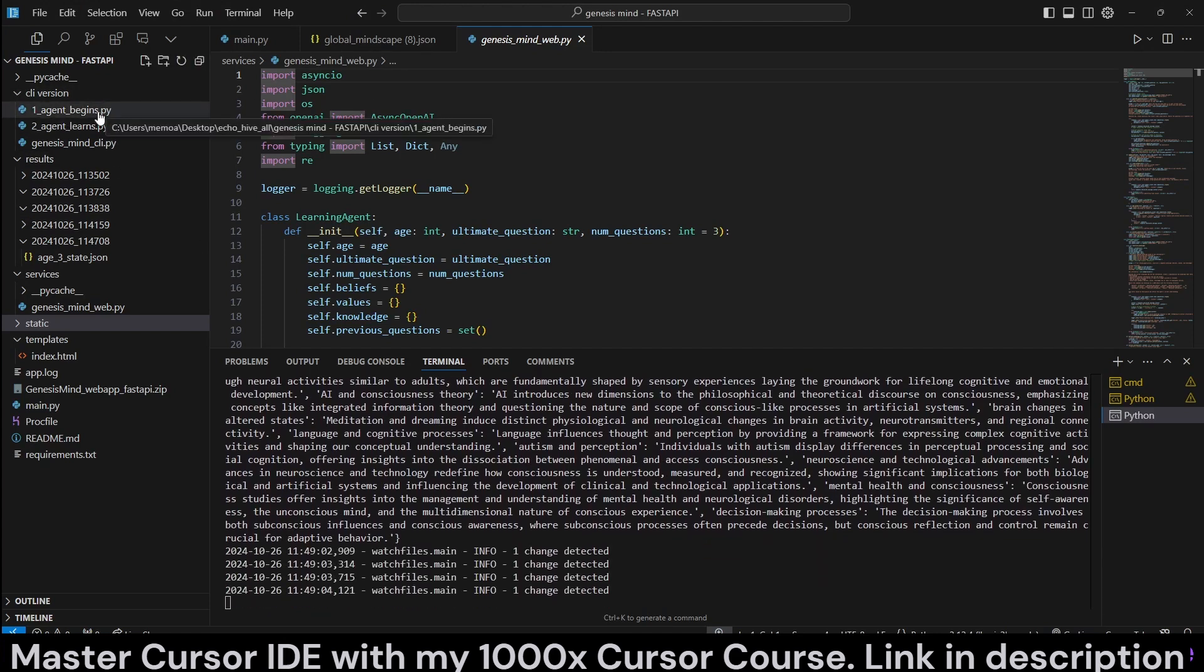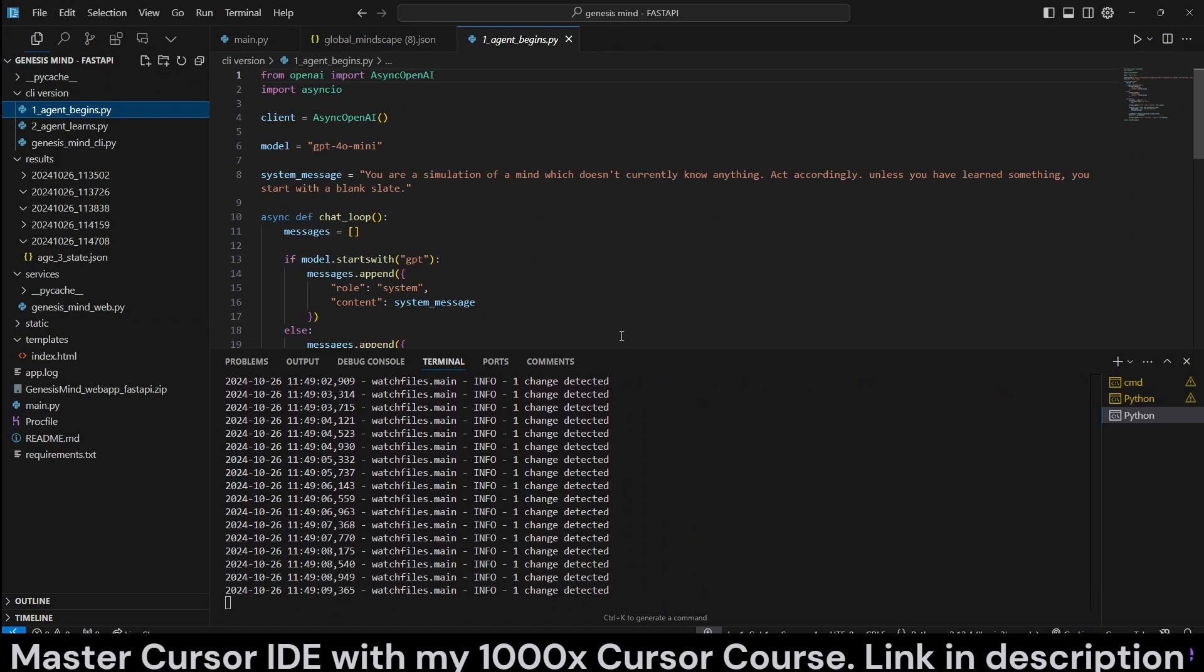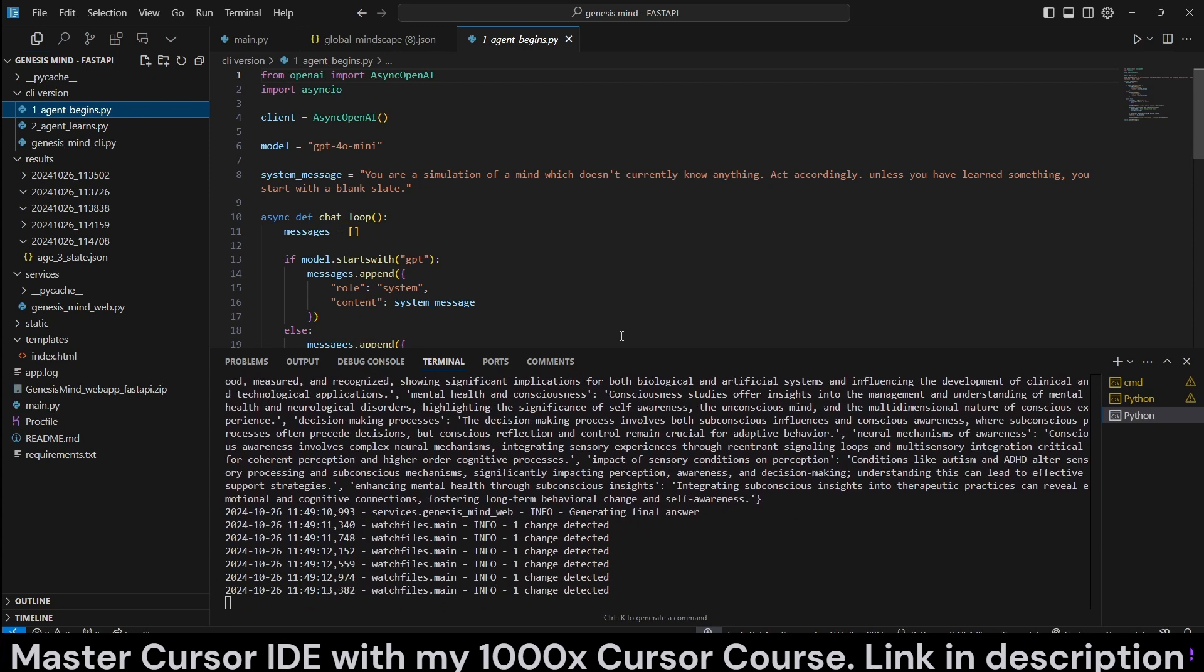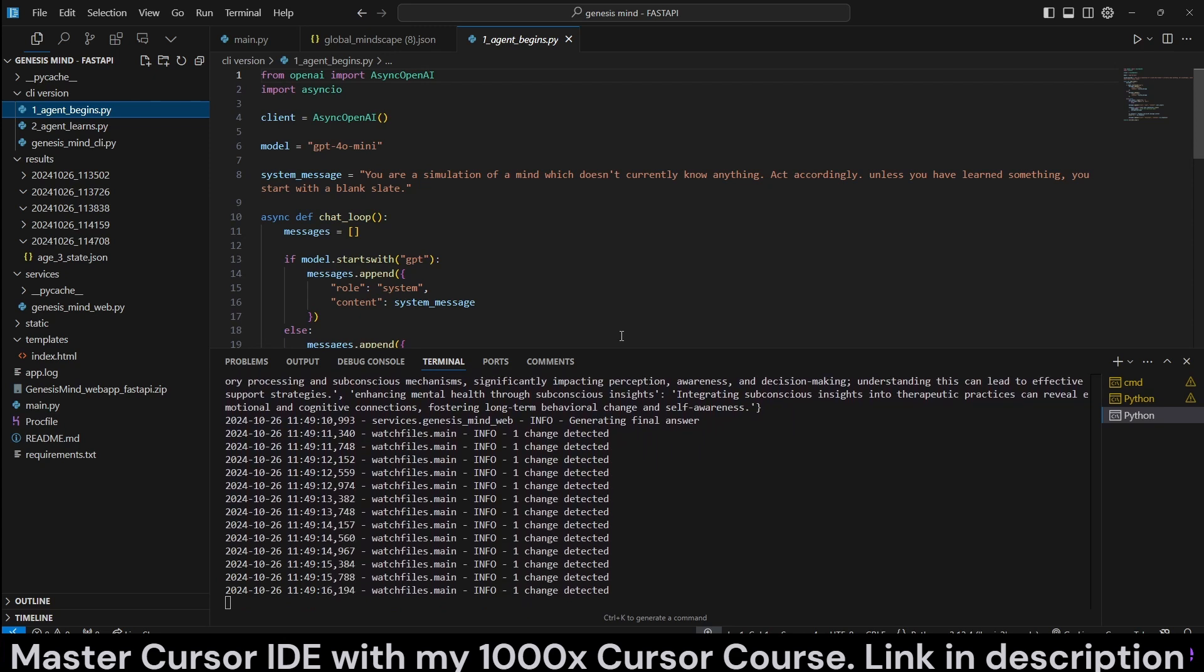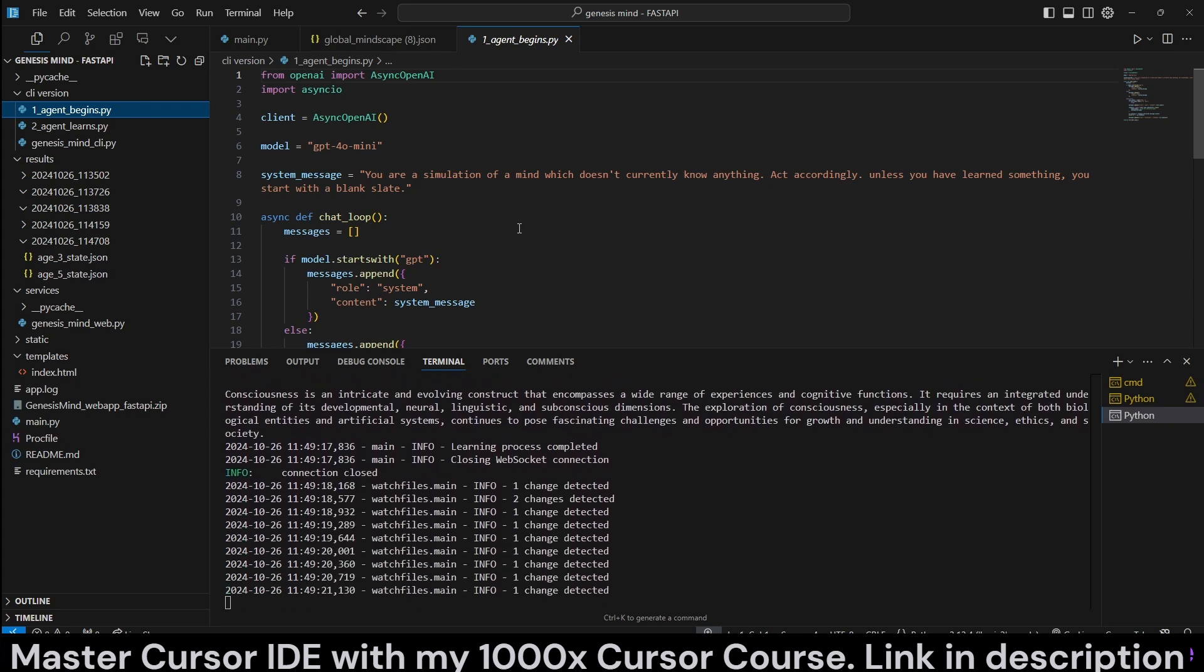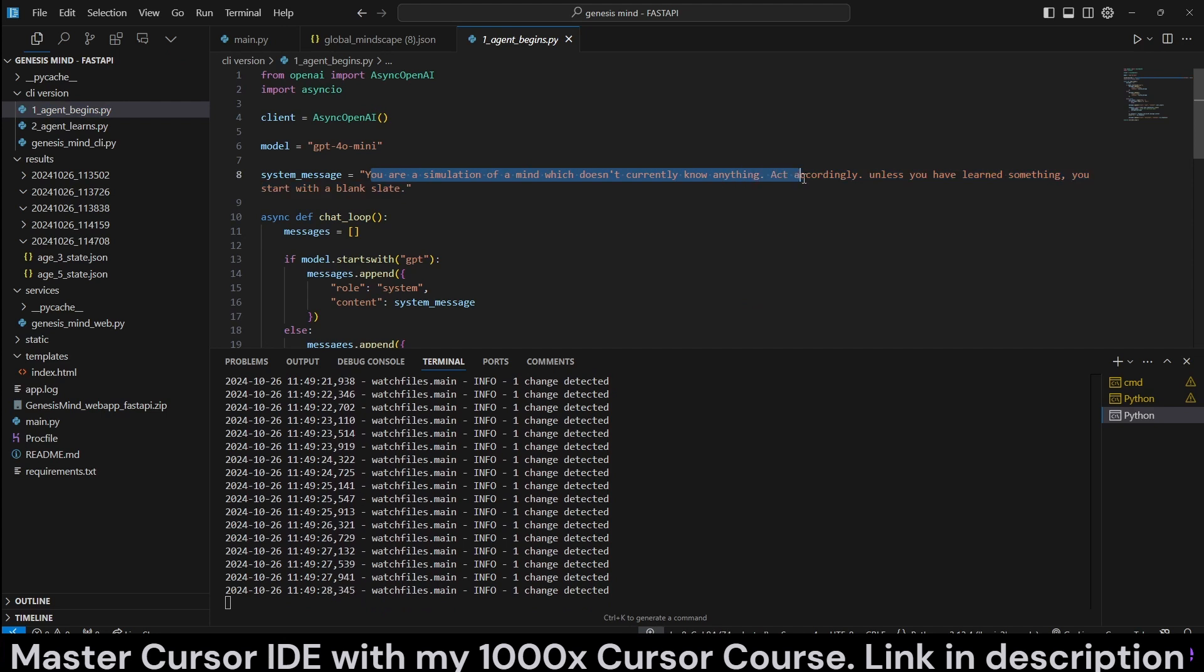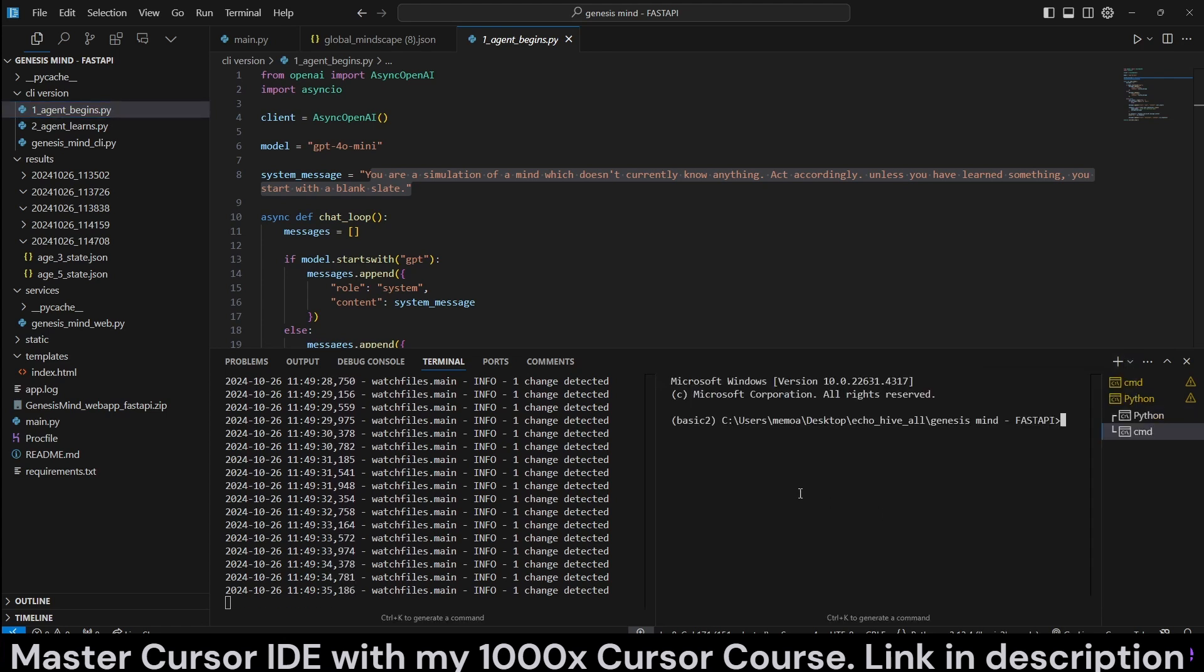To illustrate this, I can go ahead and run the agent begins script. Because if you look at it, this is a simulated mind, and it is designed to actually pretend that it doesn't know anything. The attempt is to try to not use any of its internal knowledge, but only allow it to grow and learn from perplexity searches. It says, when we say you're a simulation of a mind which doesn't currently know anything, act accordingly. Unless you learn something, you start with a blank slate.